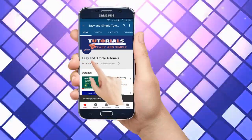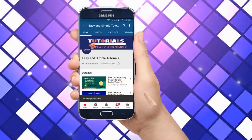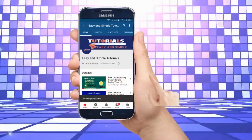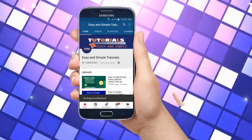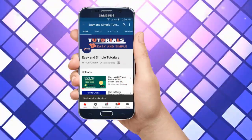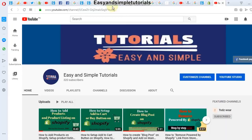Please subscribe to my channel and press the bell icon for more daily updates and new status videos. Hello guys, welcome to my new video. In this video I will show you how to add an FAQ section in our Shopify store.